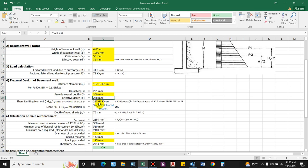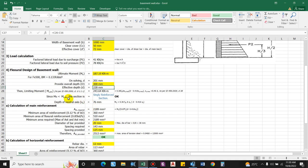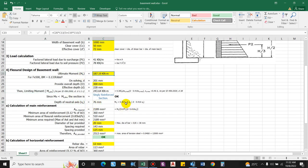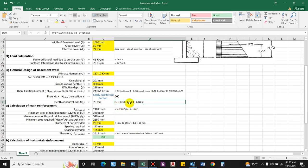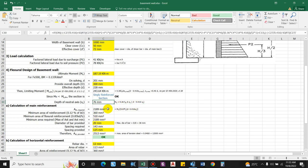With the revised section, the actual depth of neutral axis xu is computed using the moment equation, resulting in a quadratic equation. Solving gives xu = 76 mm. Since xu (76 mm) < xu,max (0.46 × 228 = 105 mm), the section is under-reinforced.